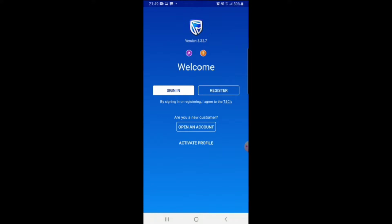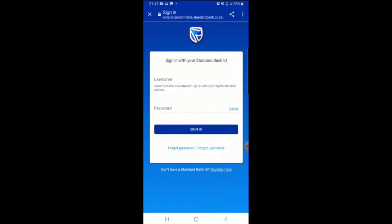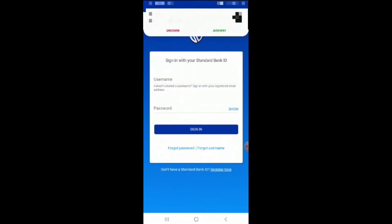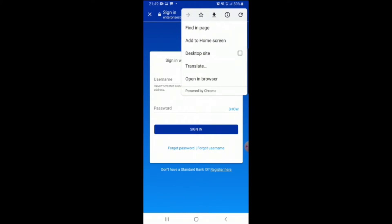You're gonna click sign in. As soon as you come to this page, don't go forward. What you're gonna do is when it says sign in with your Standard Bank ID, you're gonna click these three dots on the top and click open in browser.